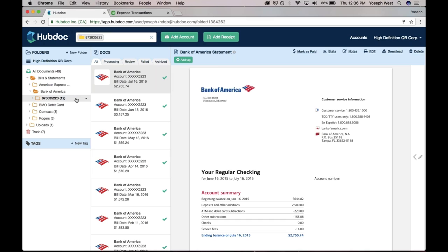The other thing that's worth mentioning is that once HubDoc establishes that connection, we actually check for new documents on a daily basis. You never have to prompt HubDoc to go and get those documents, it's all really easy, it happens automatically.